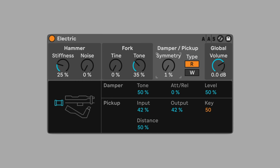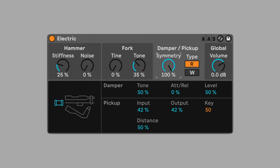Symmetry adjusts the vertical position of the pickup. At 100%, the sound is an octave lower than when set to 0%. Set to 65% for a sound that agrees with our ambient purposes.